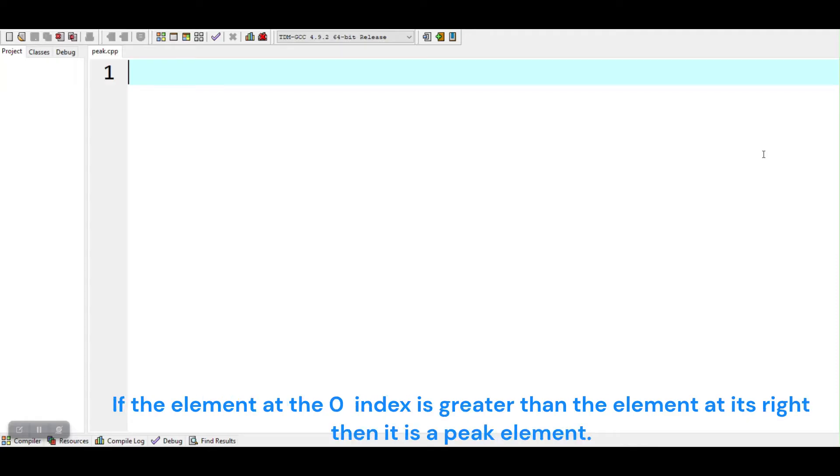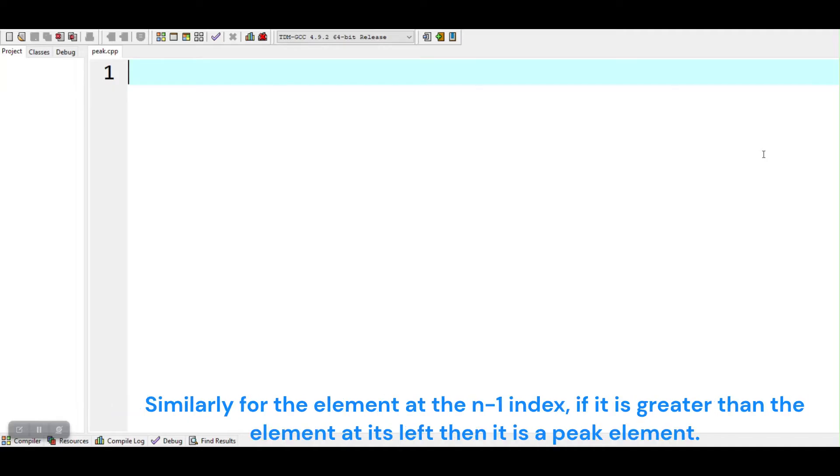If the element at the zero index is greater than the element at its right, then it is a peak element. Similarly for the element at the n-1 index, if it is greater than the element at its left, then it is a peak element.